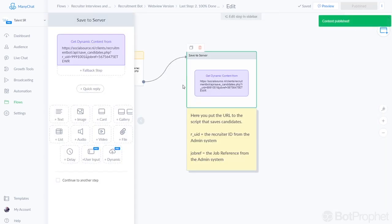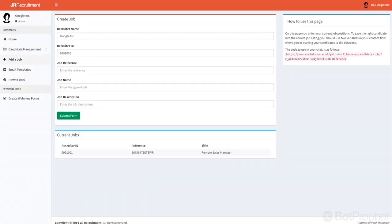Publish, and now all data will be saved in your database matching the recruiter and the job reference.